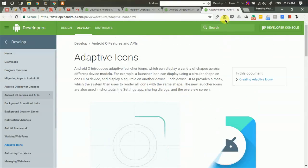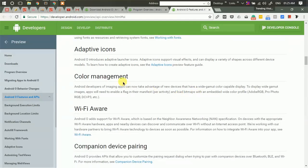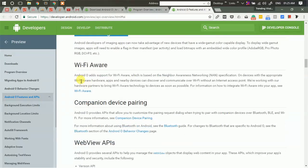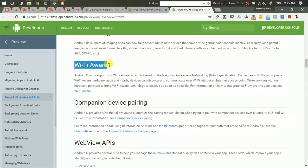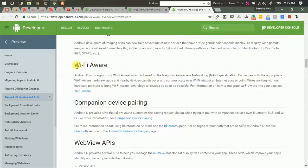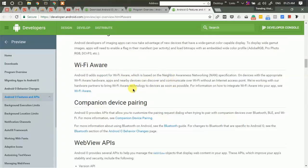These are adaptive so the developer can show different icons for different devices. Then there are improvements in color management and Wi-Fi Aware. This functionality lets two or more devices connect and communicate without even having internet access over the Wi-Fi to which they are connected.